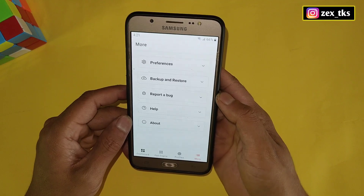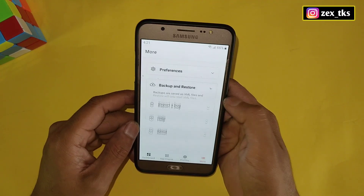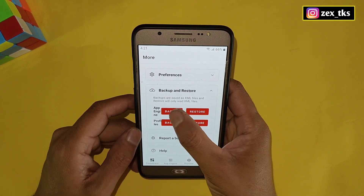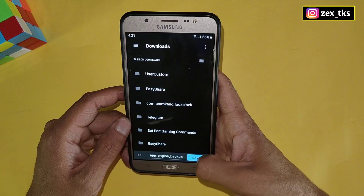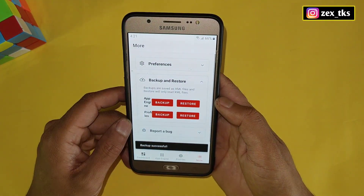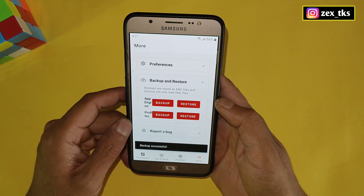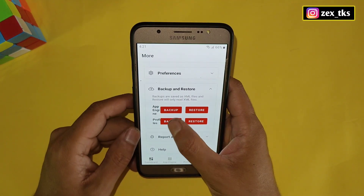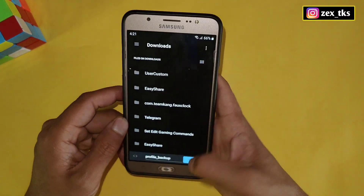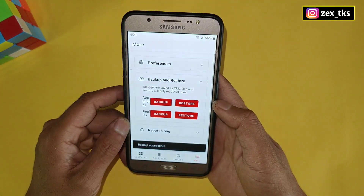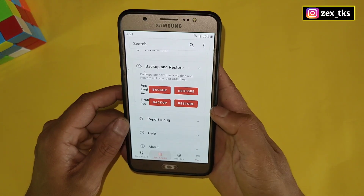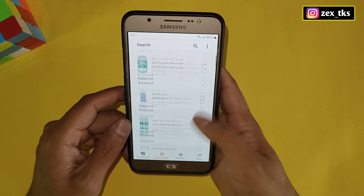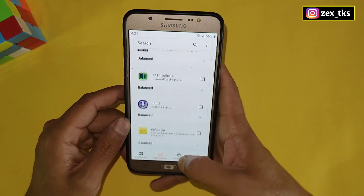After this, tap on More, then tap on Backup and Restore. From here you can back up all applied settings — simply tap on App Engine Backup, then tap Save. Your backup file is saved successfully. You can also tap on Profile Backup and save that too.